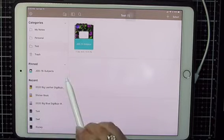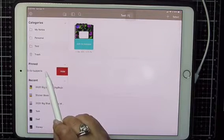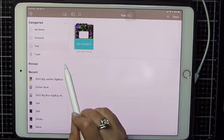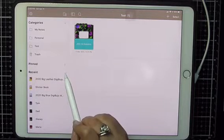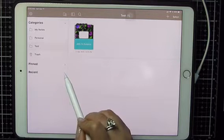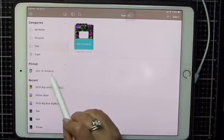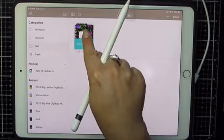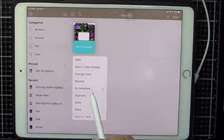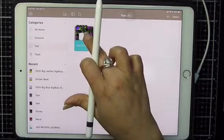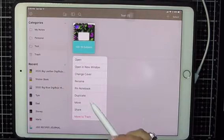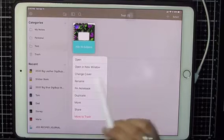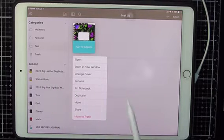You can change your cover, rename, or pin. If you pin it, it'll show up in a pinned section. You can hide that pin section. Recent just shows you everything you've looked at recently. To unpin, I would long press and unpin and it goes away from there.